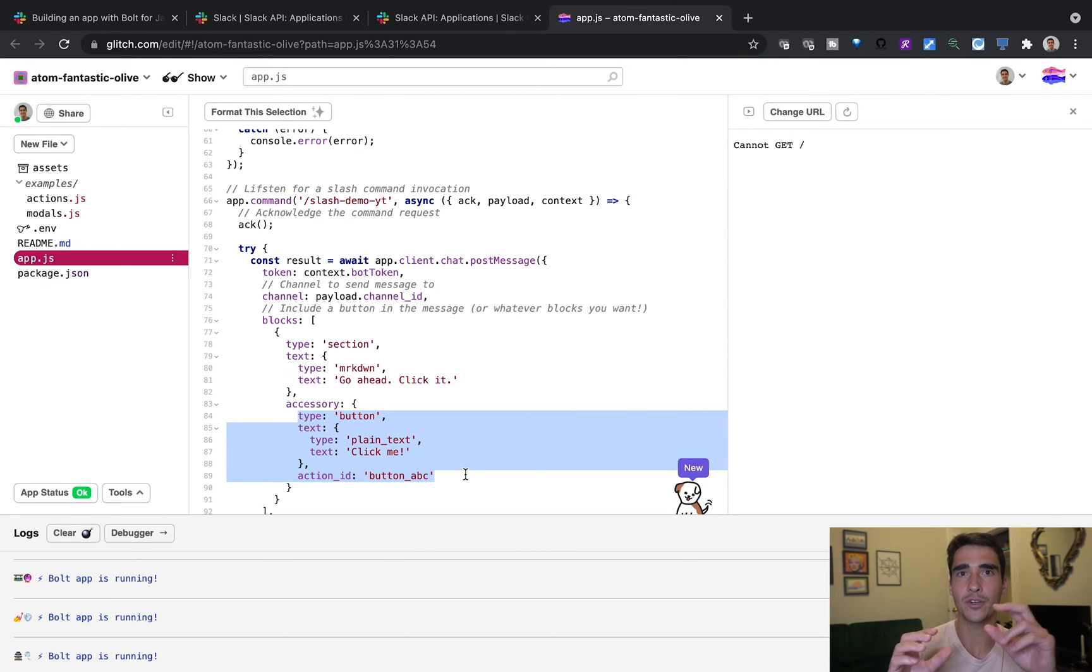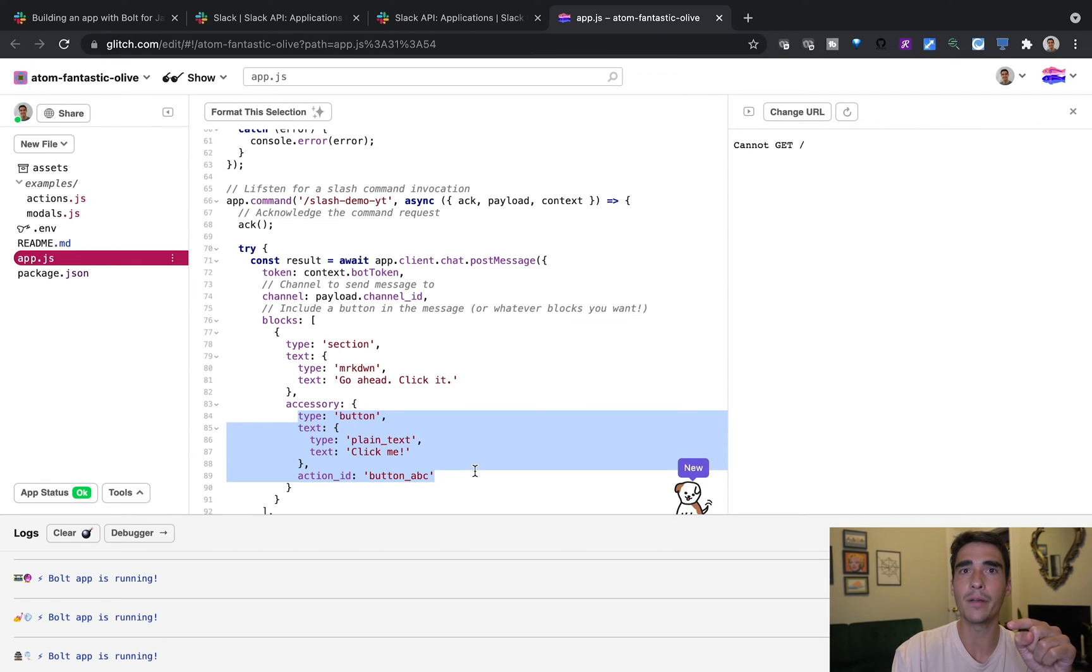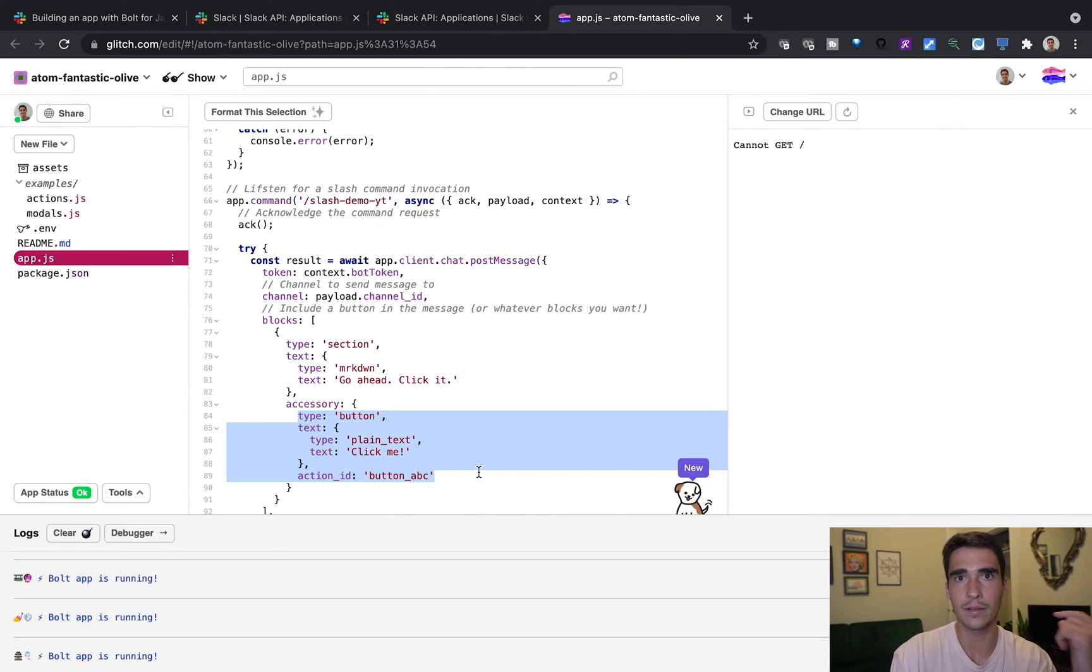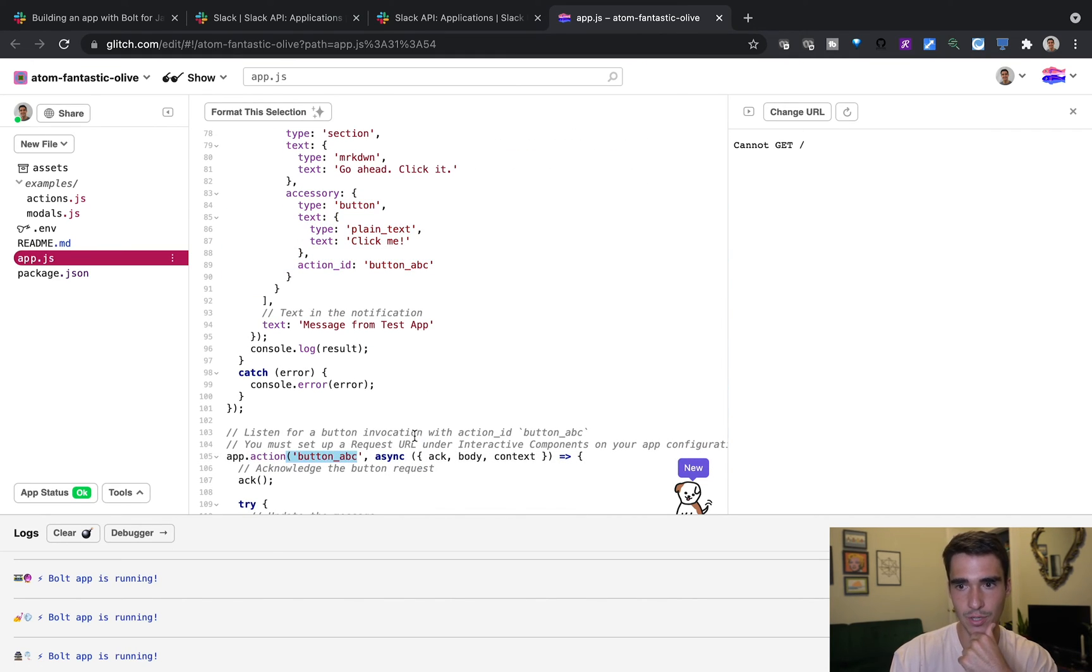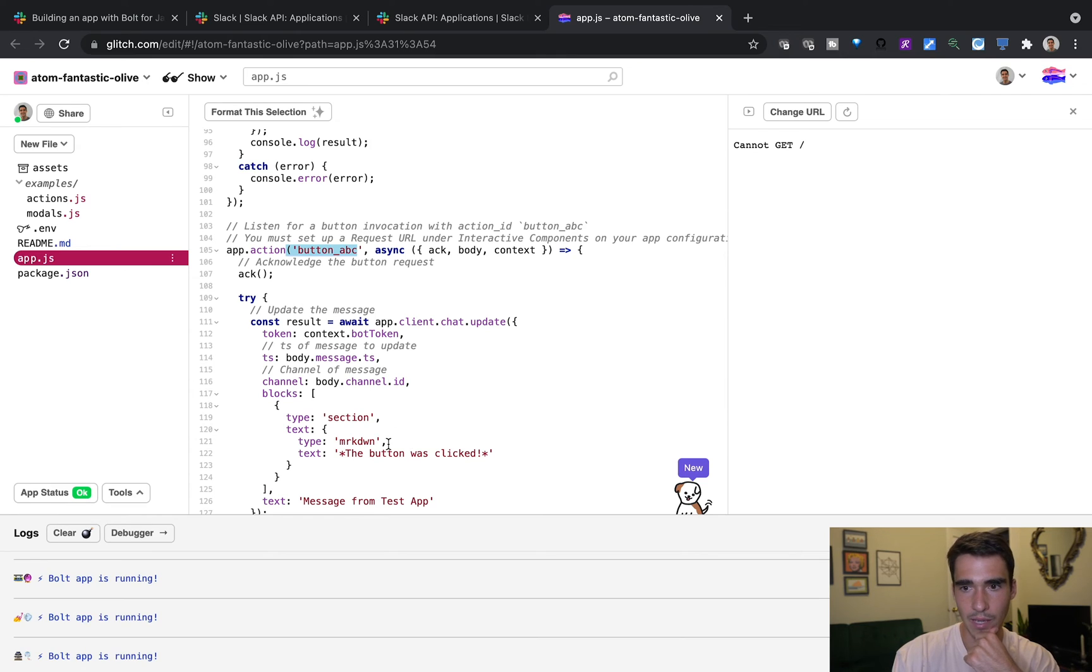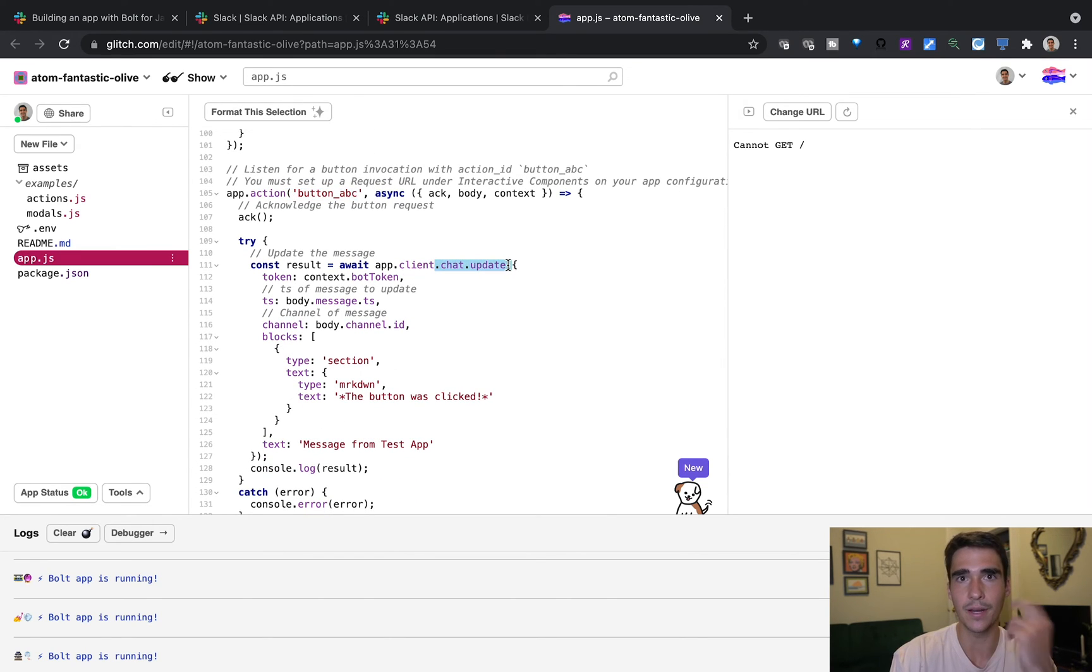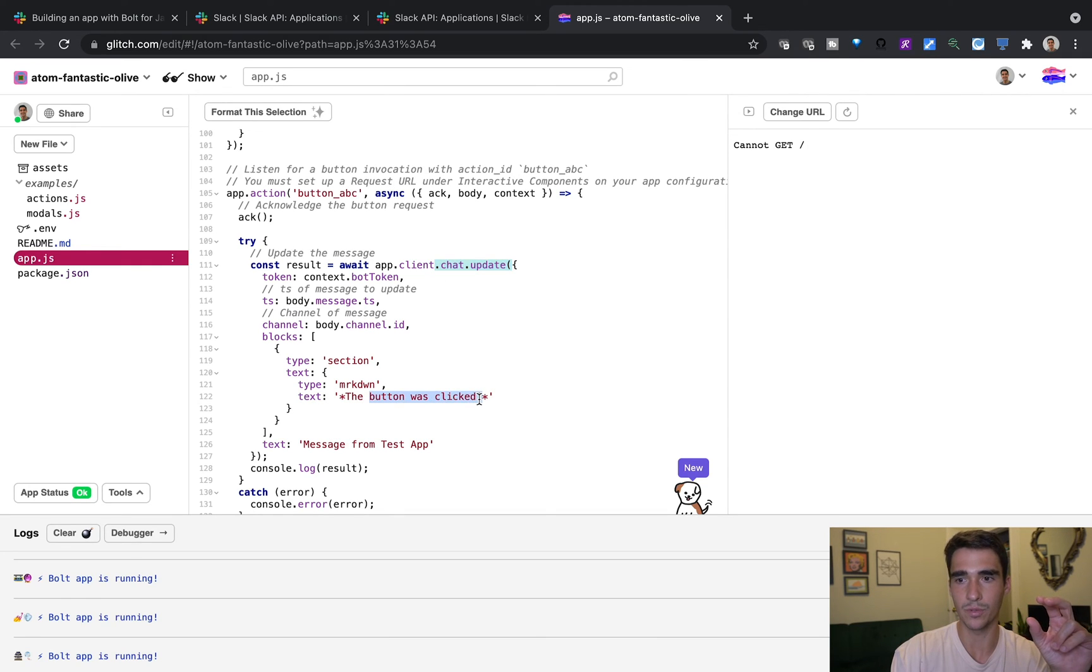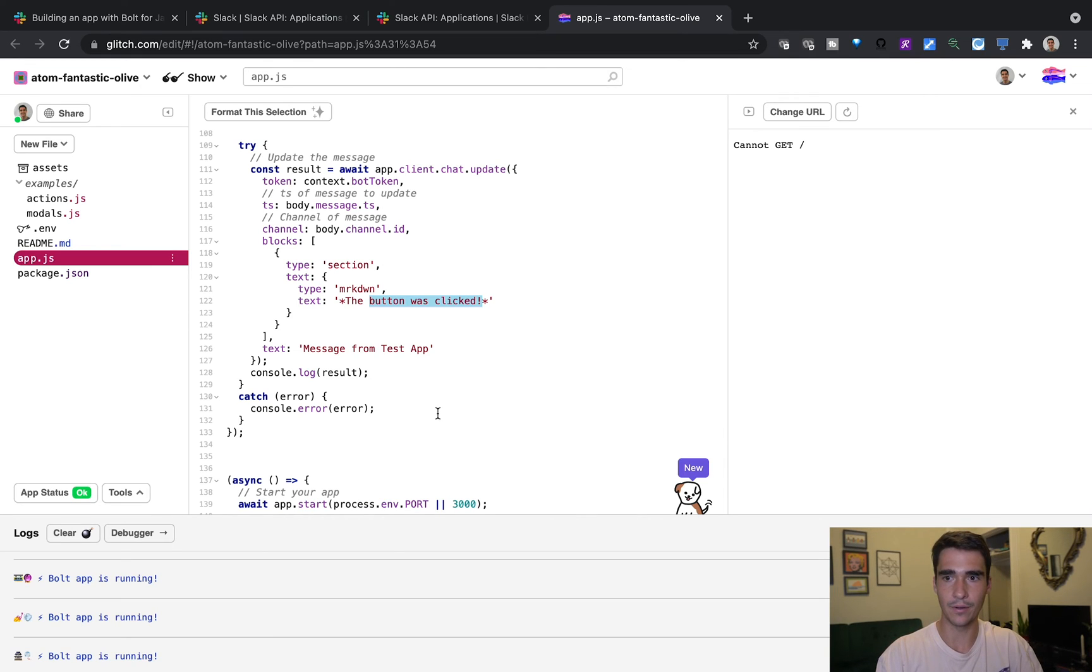This action ID is really important, because once we press that button, our code will look for a callback function which has button ABC in there, listening for that callback function. So here's that callback function, app.action, button ABC. And what we're going to do is we're going to call chat.update, which is going to update the message. And it's going to say the button was clicked. So let's go ahead and try this now.